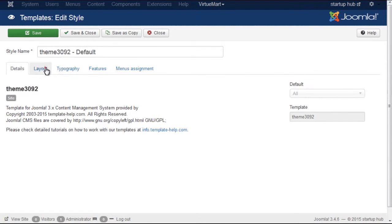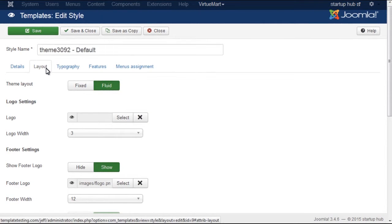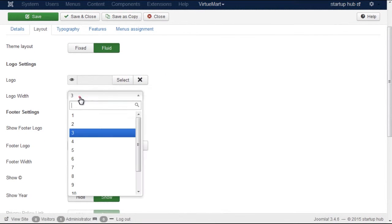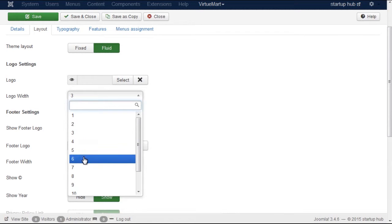Switch to Layout tab and find section Logo Width. Change it to smaller or bigger value that will suit your logo size better.